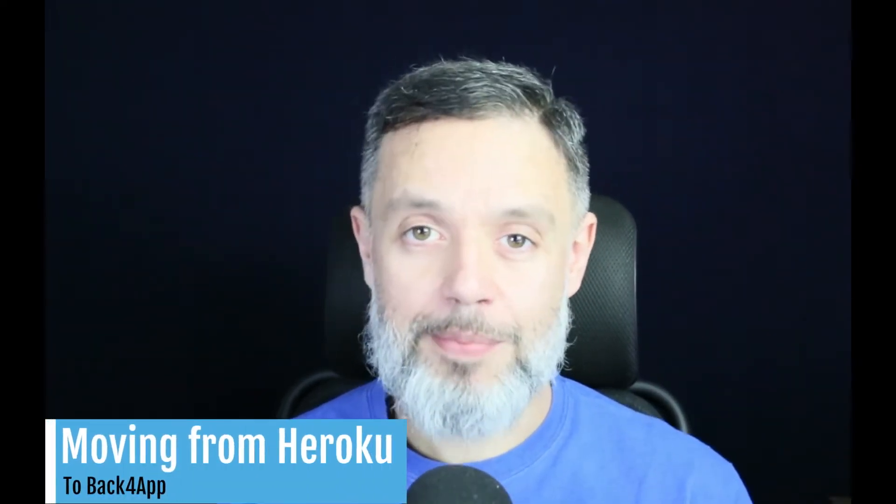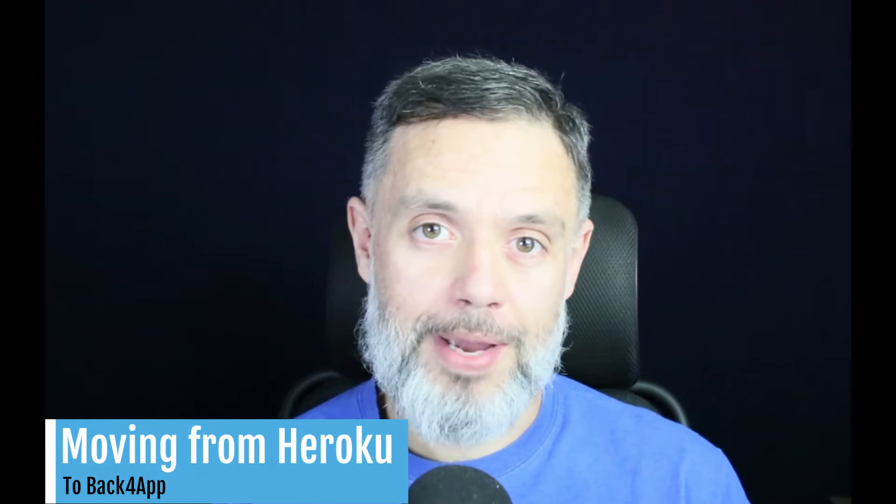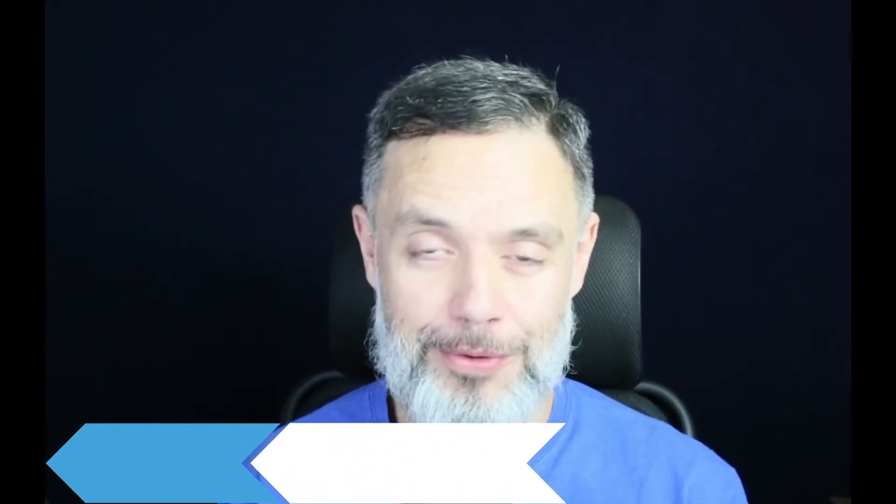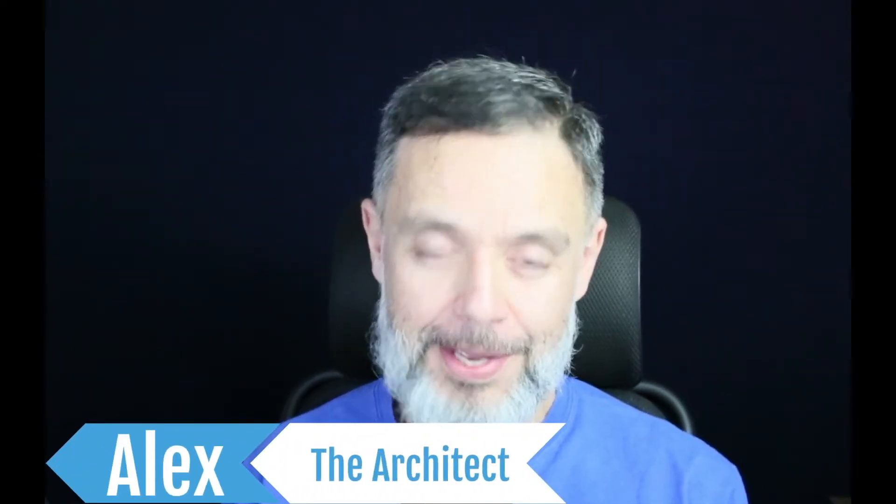If you're trying to move your Express.js app or Node.js app from Heroku to Back4App, this is the video for you. I'm Alex, the architect from Back4App and I'll guide you through this process.